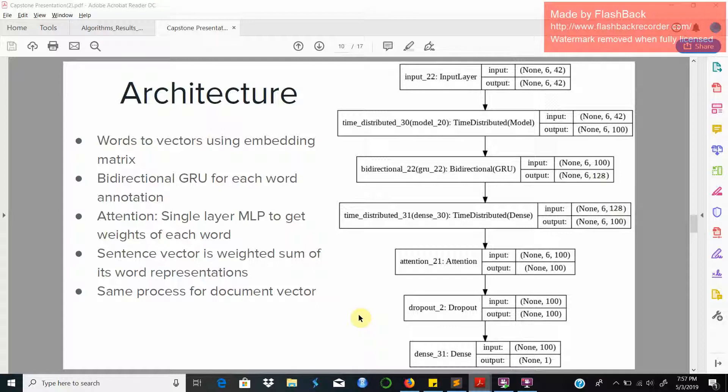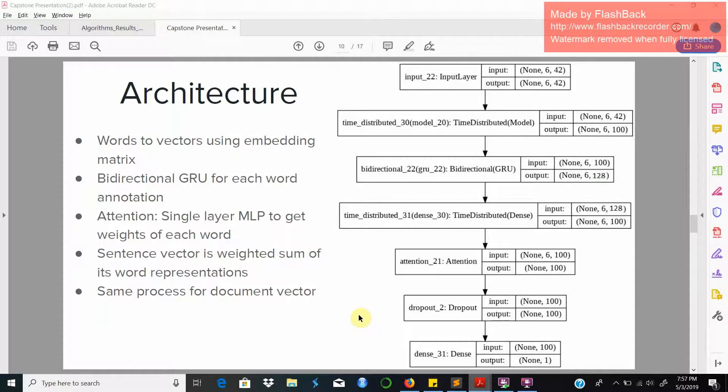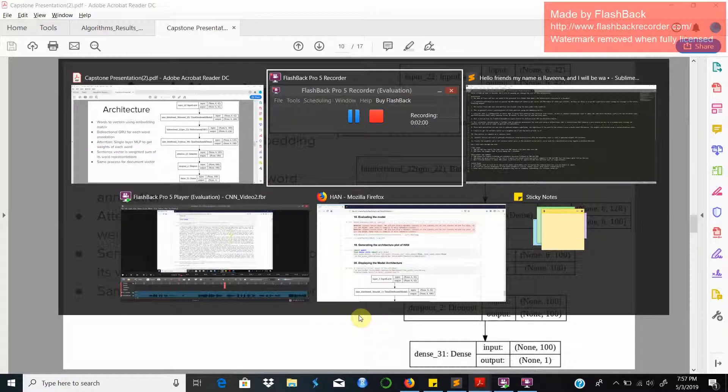Finally we get the sentence vector as a weighted sum of all the words present in it. This process is repeated on a sentence level. Sentence vectors are used to generate annotations using the GRU and attention layer is used to generate weights. Finally the weighted sum of the sentence vector gives us the document vector which can be used for classification. Now I will walk you through the code.